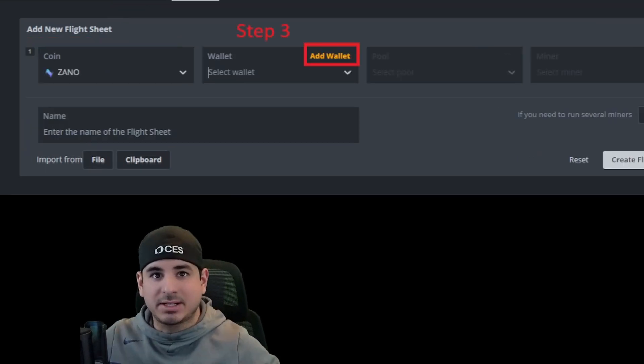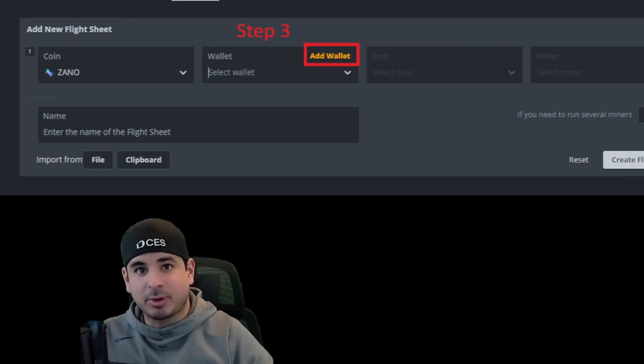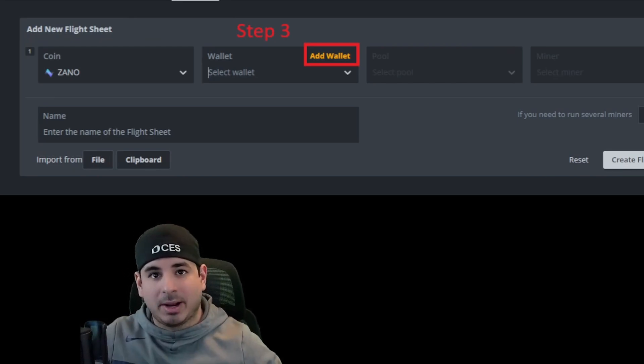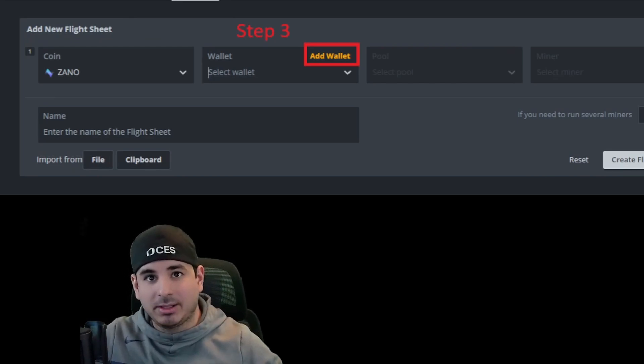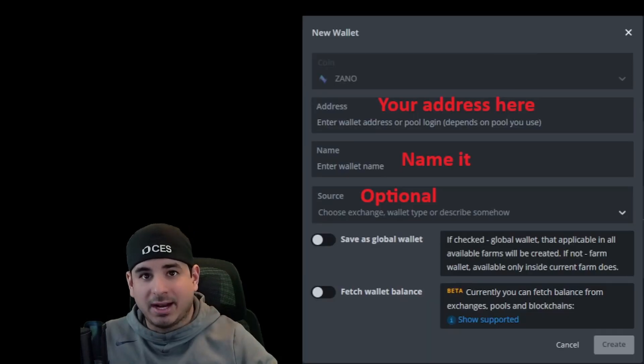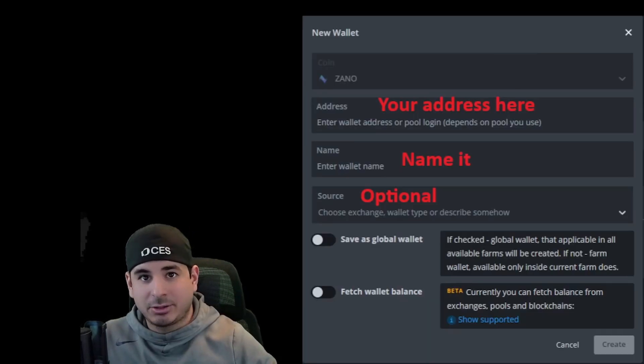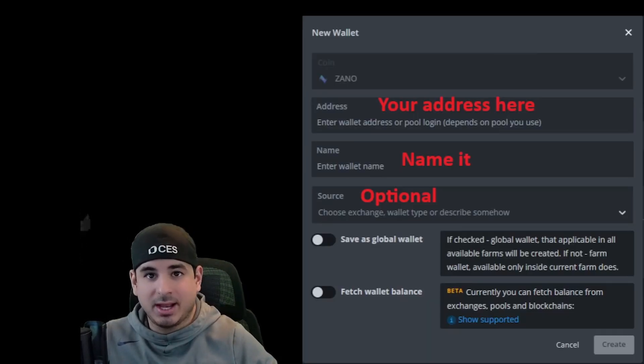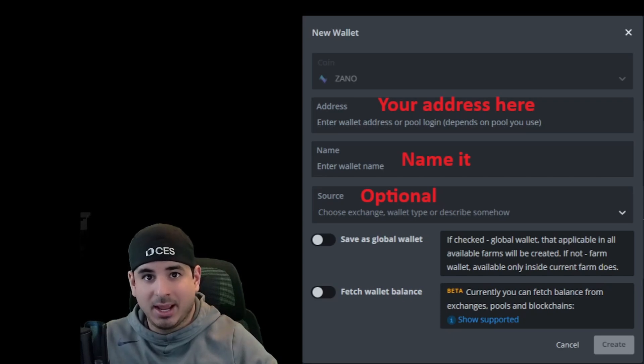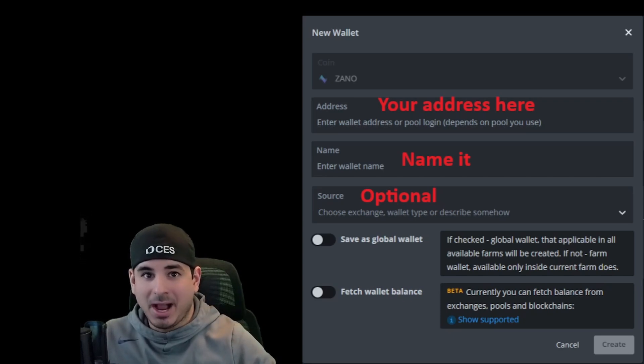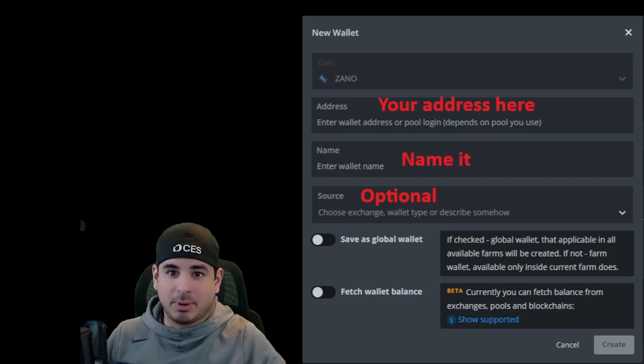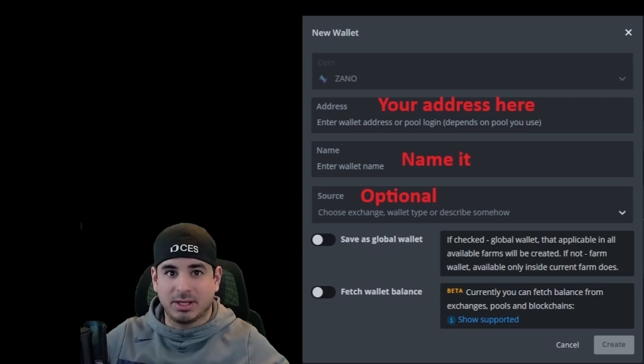The next thing you're going to want to do, which is step three, you're going to want to go ahead and add a wallet by clicking the add wallet button shown right here. When you click that, it's going to look something like this. On the address box, you're going to want to put your address there. On the name, you're going to want to name it. And then the source is optional. I don't usually do anything with the source, but that's completely up to you.